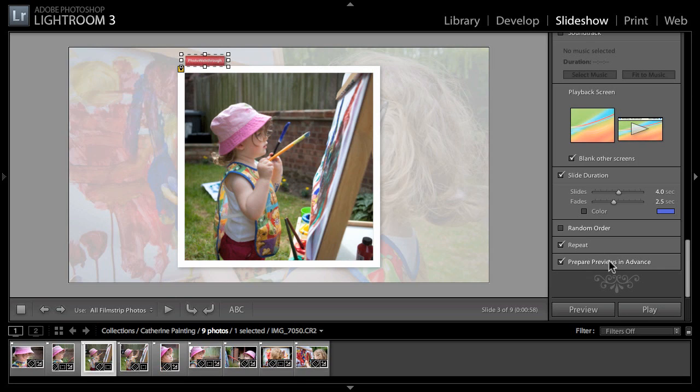It understands that I've got two screens here and I can tell it which screen I want to play the slideshow on. I can have it blank the other screen which is sensible. We can set the slide durations, repeat, and prepare previews in advance which just makes the slideshow run more smoothly when you run it.